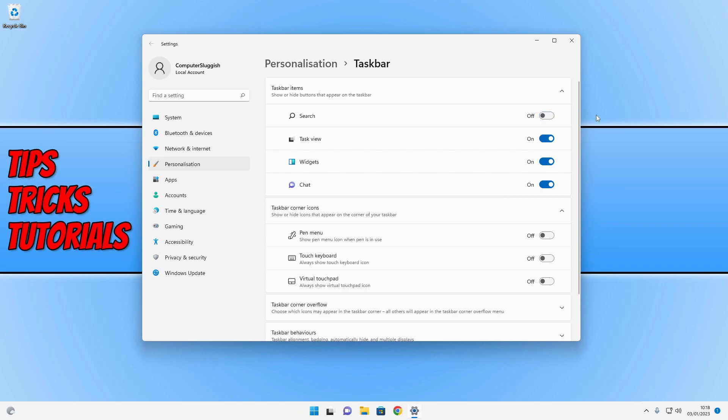But like I said, I don't really like that down there. I like to have my taskbar as clean and free of other items and stuff as possible.